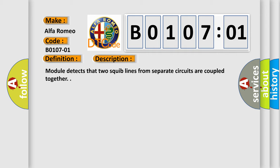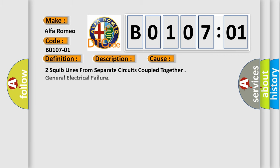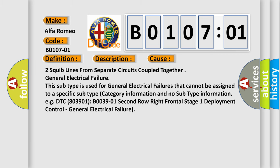Module detects that two squib lines from separate circuits are coupled together. General electrical failure. This diagnostic error occurs most often in these cases: Two squib lines from separate circuits coupled together. General electrical failure.